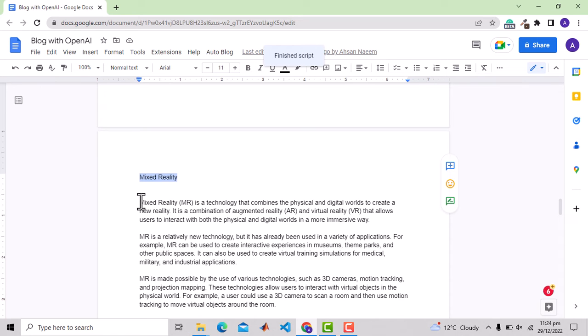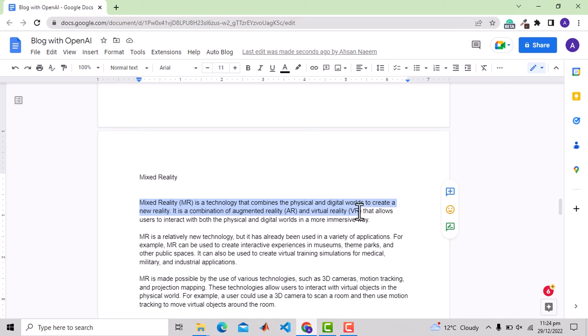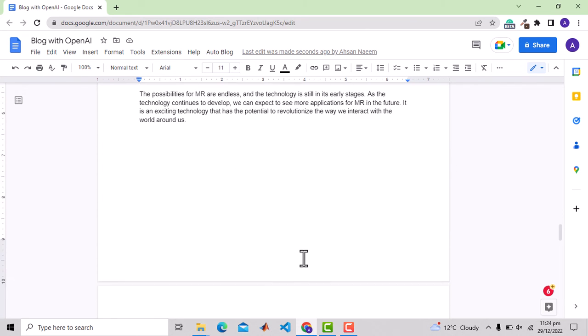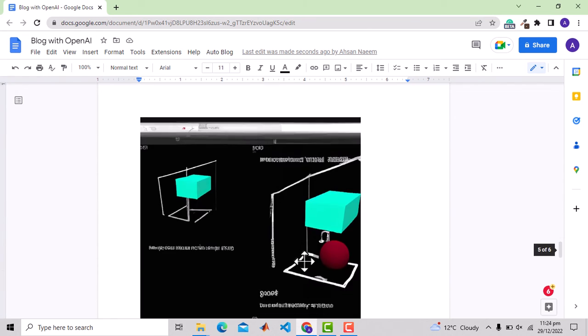Mixed reality MR is a technology that combines the physical and digital worlds to create a new reality. It is a combination of augmented reality AR and virtual reality VR and so on. And here is the first image,